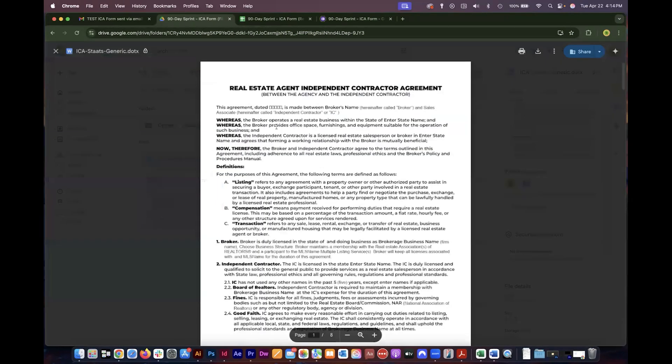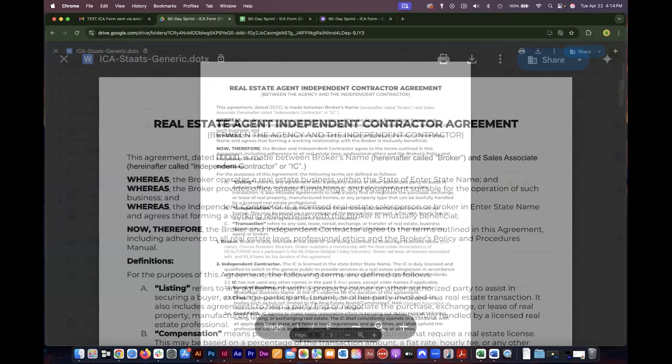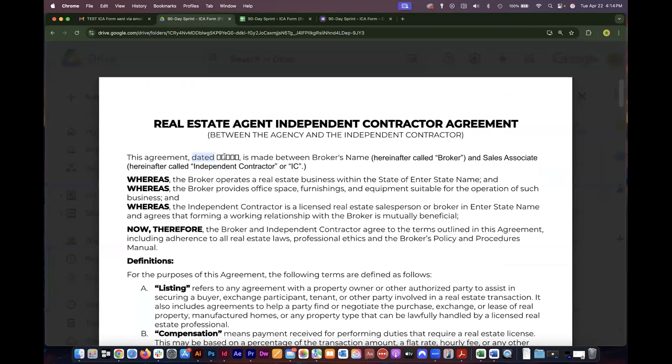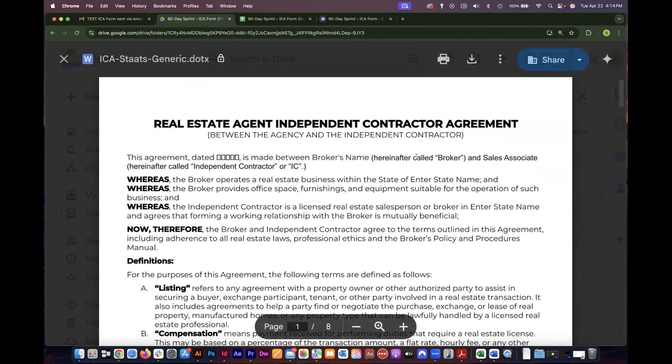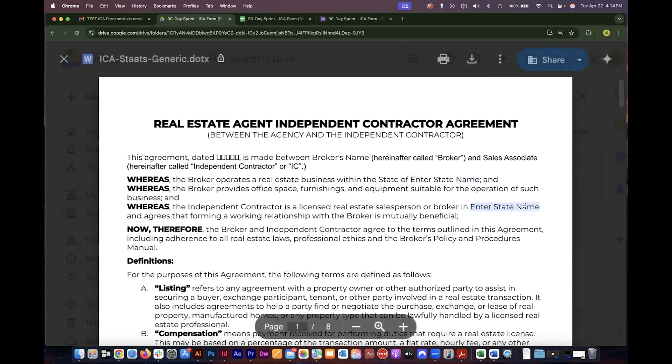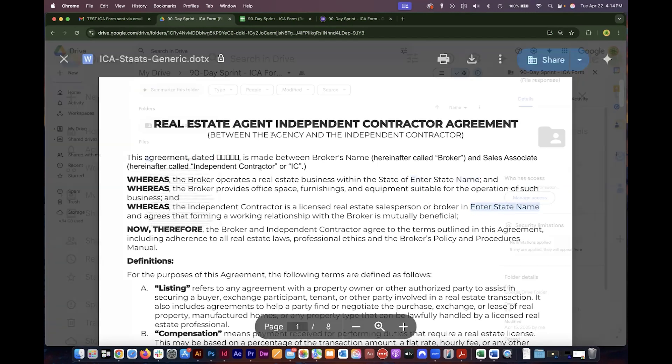If I were to just open this document and try and use it as is, the form fields are not available so this date where there's a form field to enter the date is not available. Also things like broker name and enter state name where there are form fields, and in this case this is also a reference field so once you entered the state name here it's going to automatically populate in other places in the document.